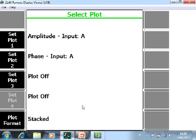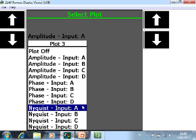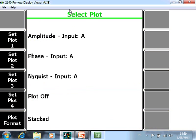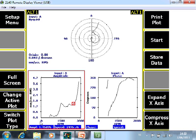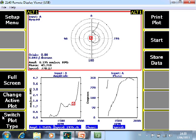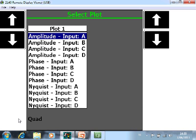Switch plot, you can also include for example the Nyquist plot of channel A. And then here on top you see the Nyquist plot. I go back to switch plot and I change the plot format from stacked to quad. And then the Nyquist plot is a little bit bigger. You can also install a cursor on your Nyquist plot. This is only for channel A. But when you go to switch plot type, you can recall all the plots for all the different channels.